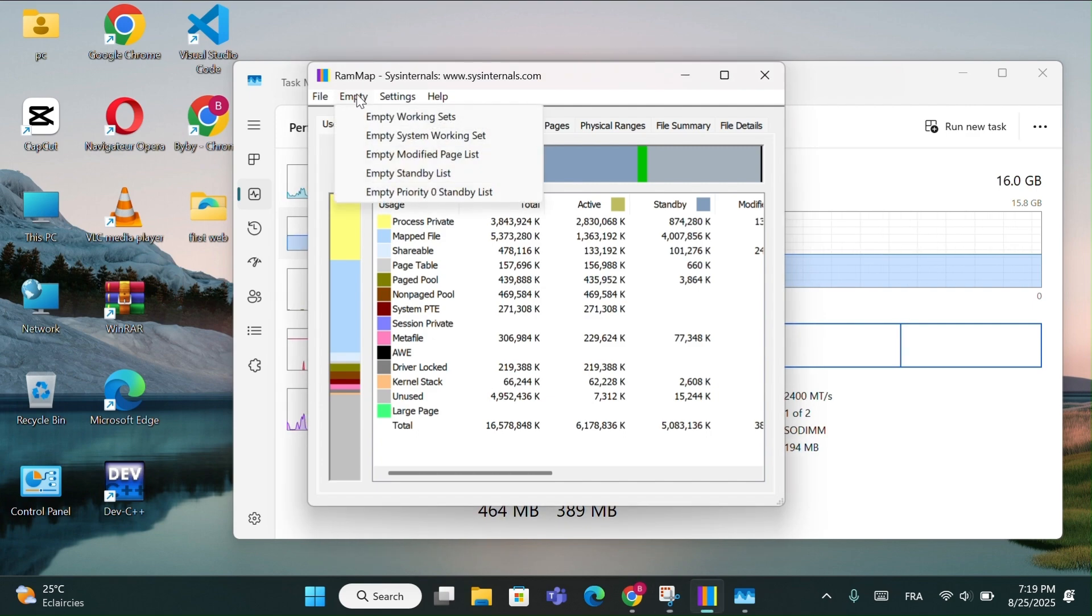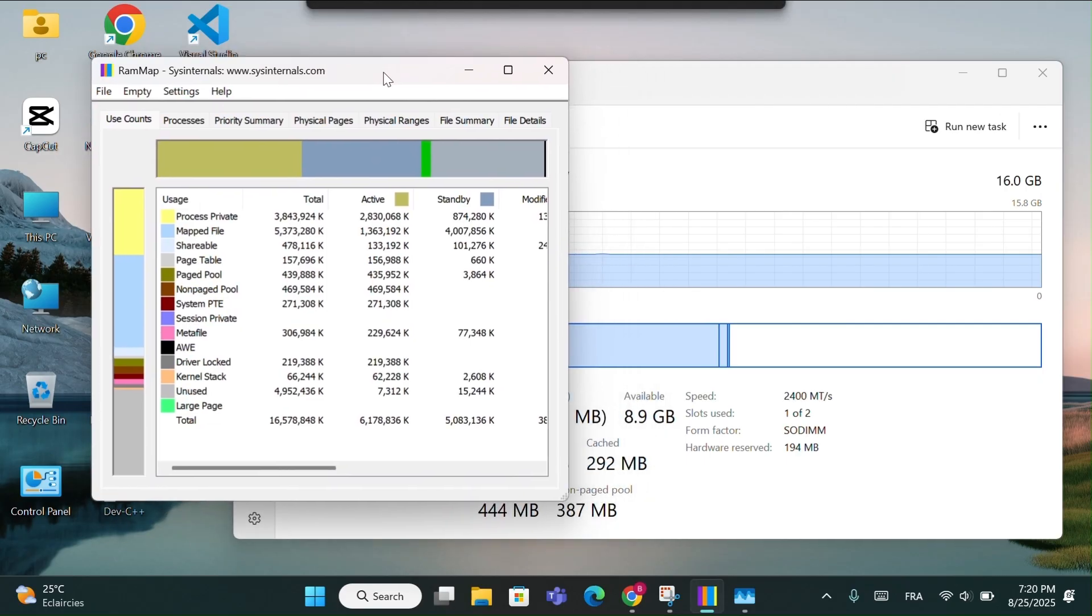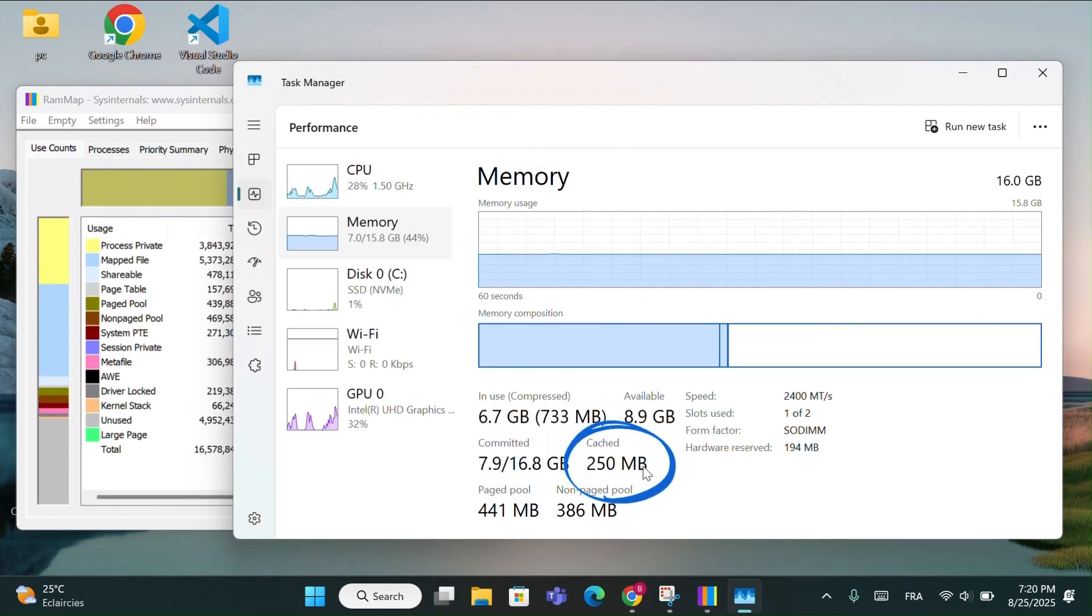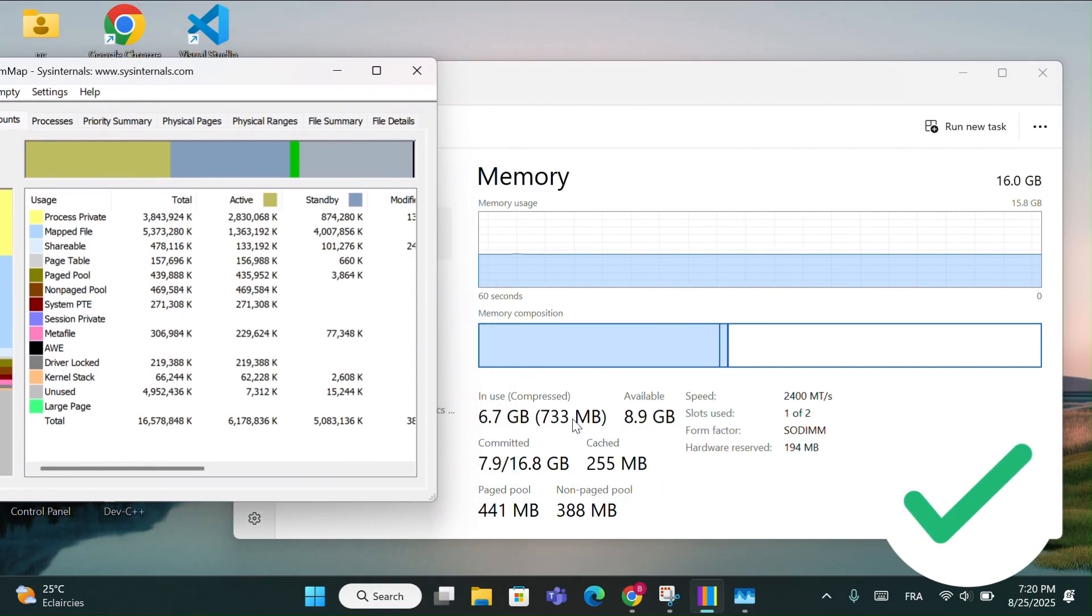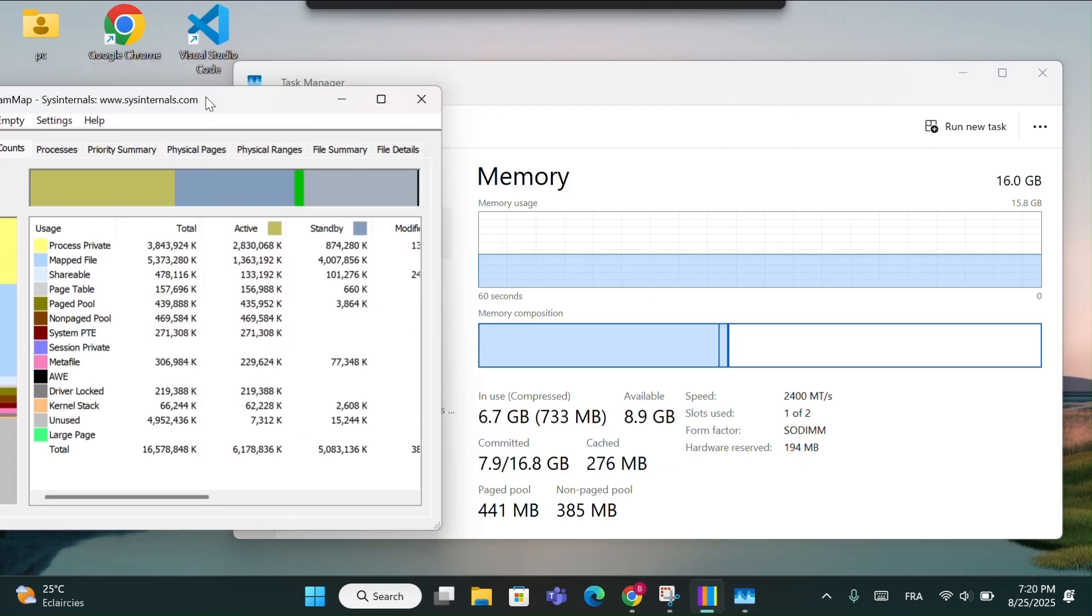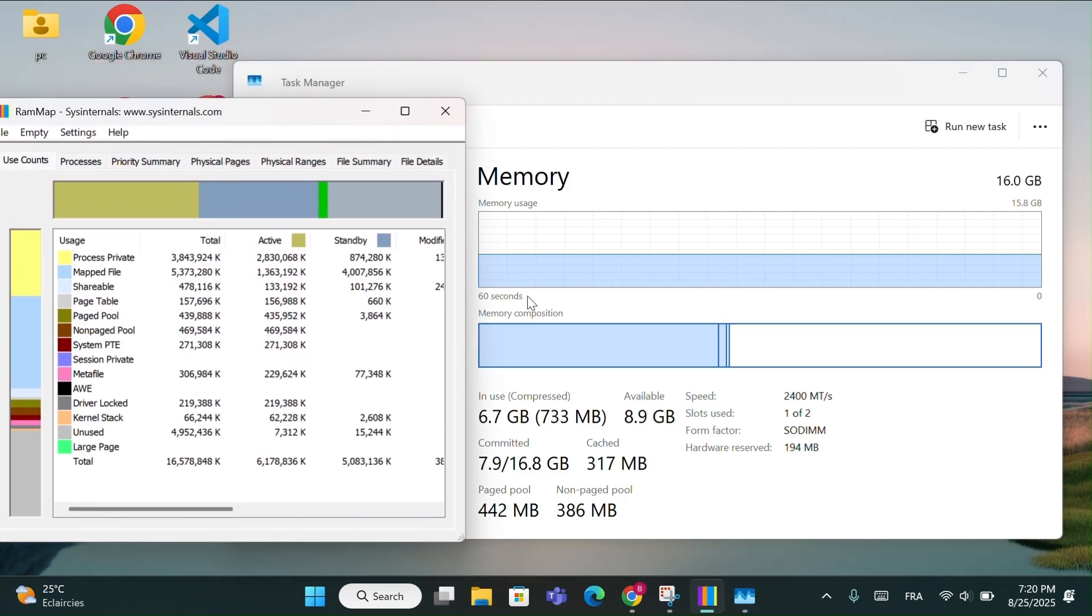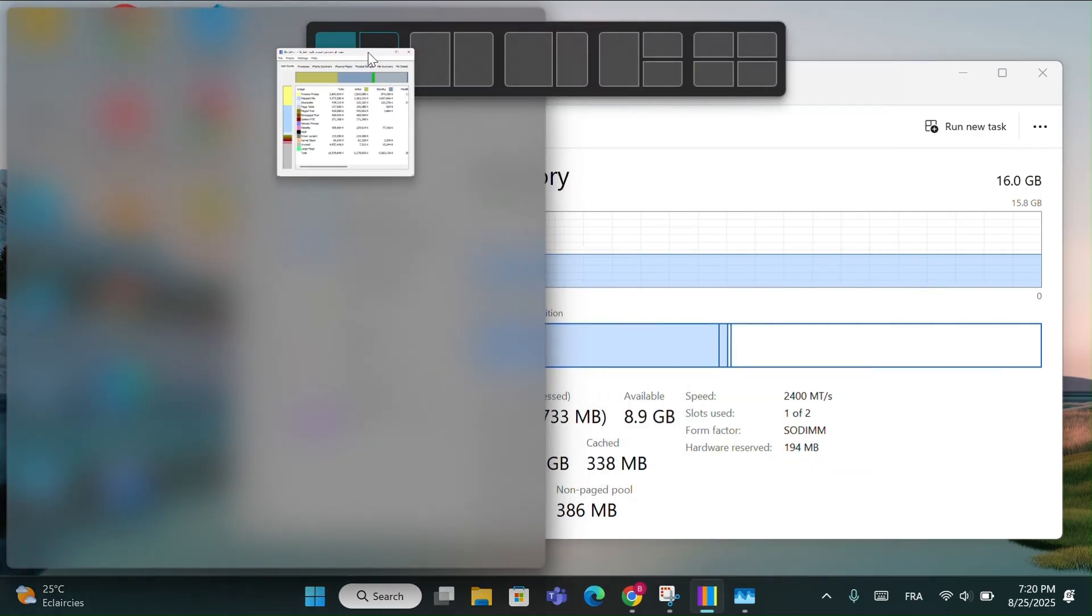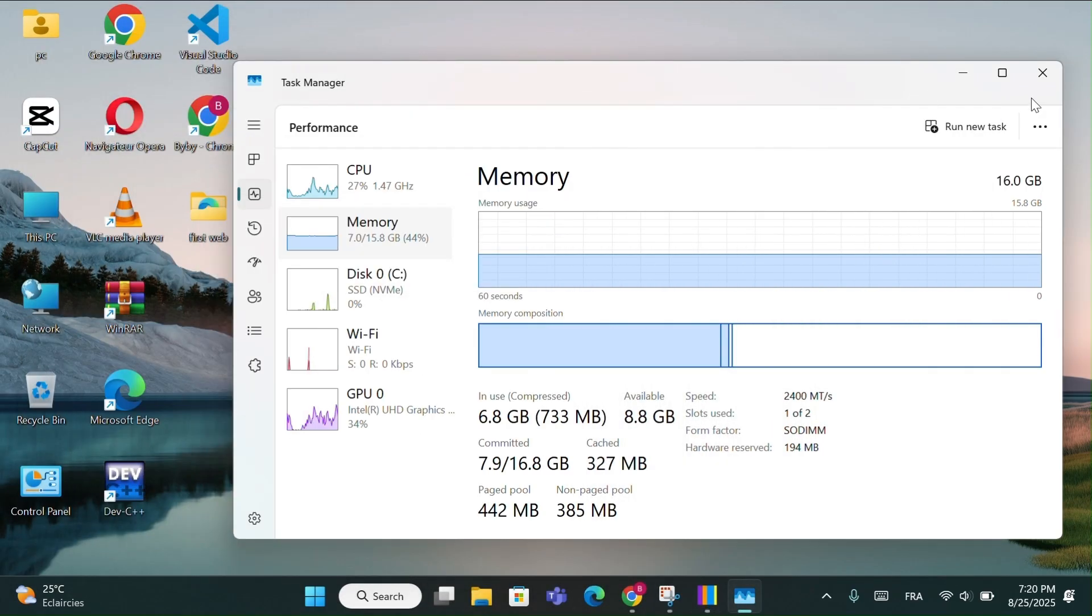Now, let's clear it. Go back to the RAM Map window we opened earlier. Click on Empty, then select Empty Standby List. And look at that. My cache went down by around 250MB instantly. This means the method worked perfectly and it will also work for you. This trick is very useful if your PC feels slow or when you're gaming and need to free up memory quickly. It also helps improve system responsiveness and reduce lag by clearing standby memory, giving your computer more free RAM for smoother performance and faster app loading.